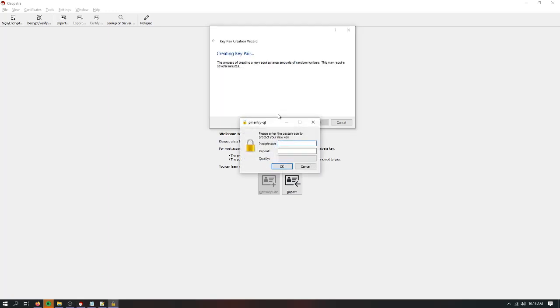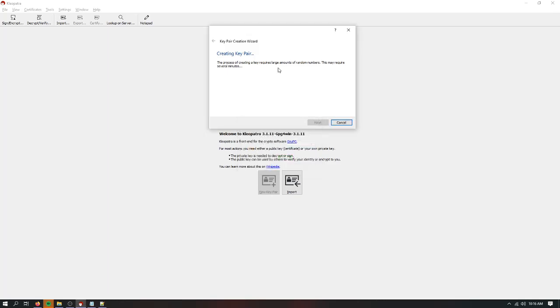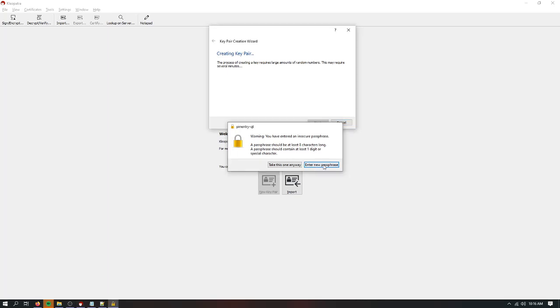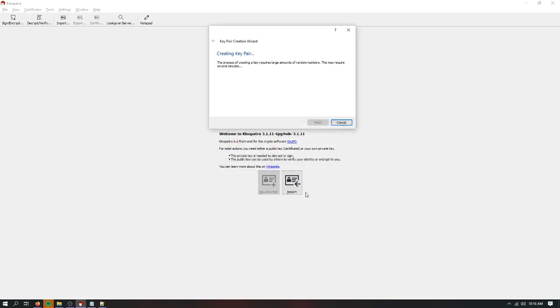I'm going to have to make a passphrase now. If you put something simple like four letters, it's going to tell you that that's an insecure passphrase. You can choose to ignore it, but I would definitely not recommend doing that. You want a secure passphrase for your encryption keys. If someone gets ahold of your certificate file and they can break it if you have an insecure passphrase, then they can get your private key and they can read all the encrypted messages that have been sent to you. So I would definitely recommend a secure passphrase. So I'm going to enter one now.